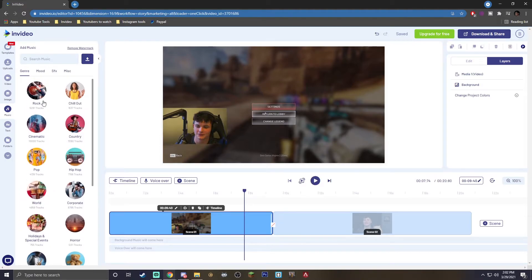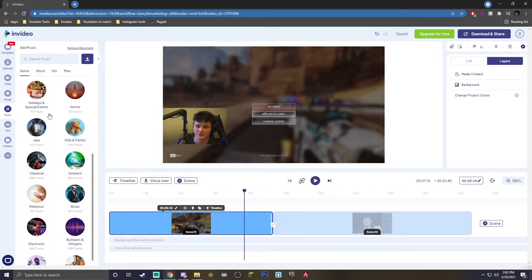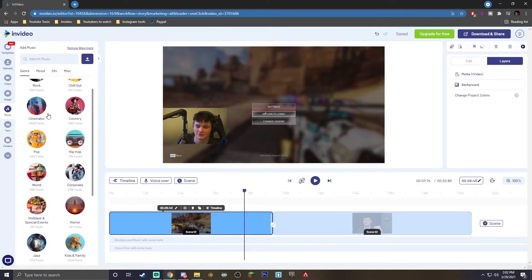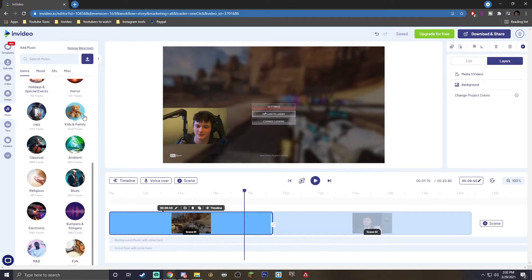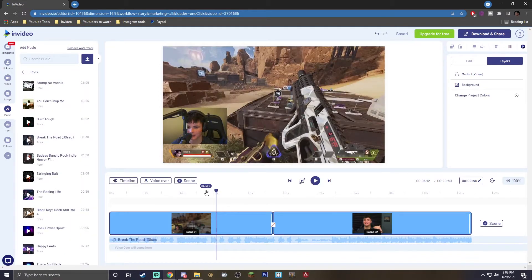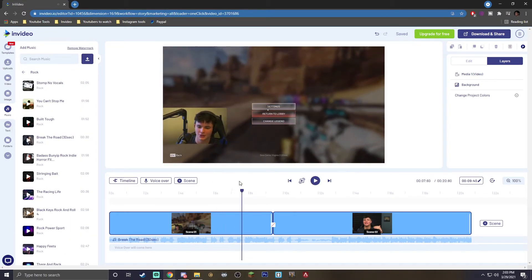There are probably over 10,000 music tracks here on InVideo. Feel free to take your time and choose one that really fits your montage. I went ahead and added some rock here, as you can hear right now.